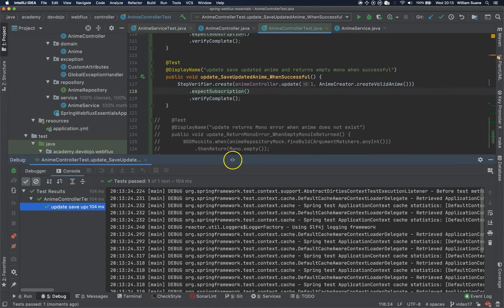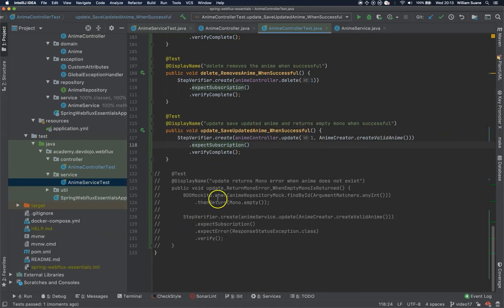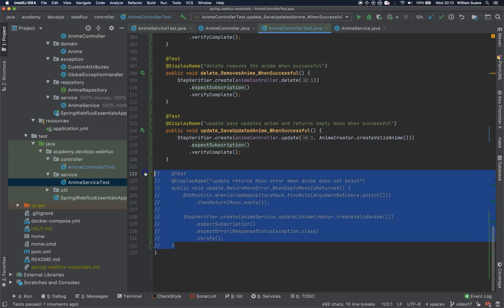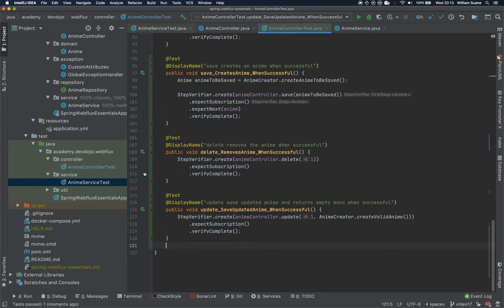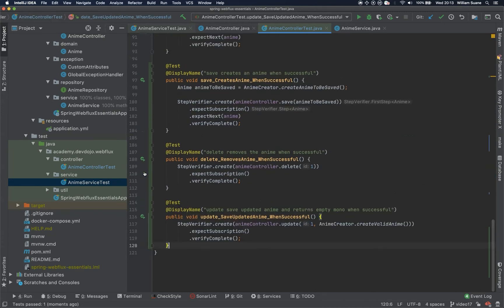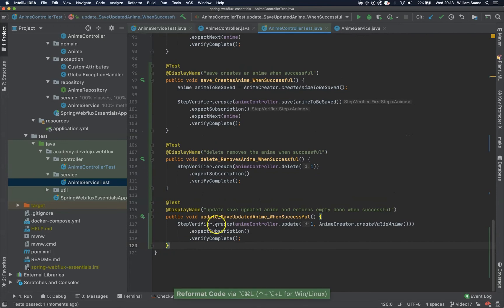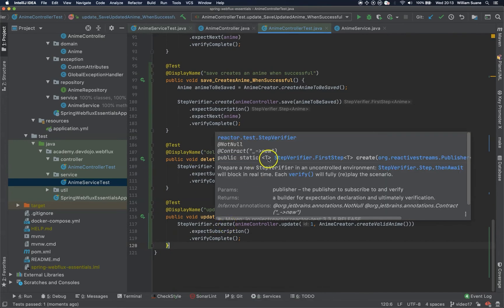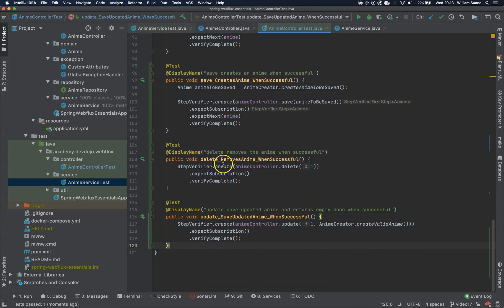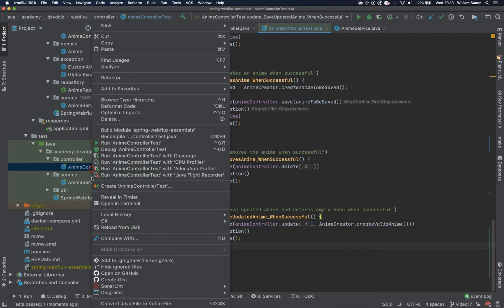Okay, so it's working. And the same thing for the update return mono error. We are not going to test the error. It's part of the service class. Okay, with this we finish the anime controller test. Let's just run all the tests with coverage.